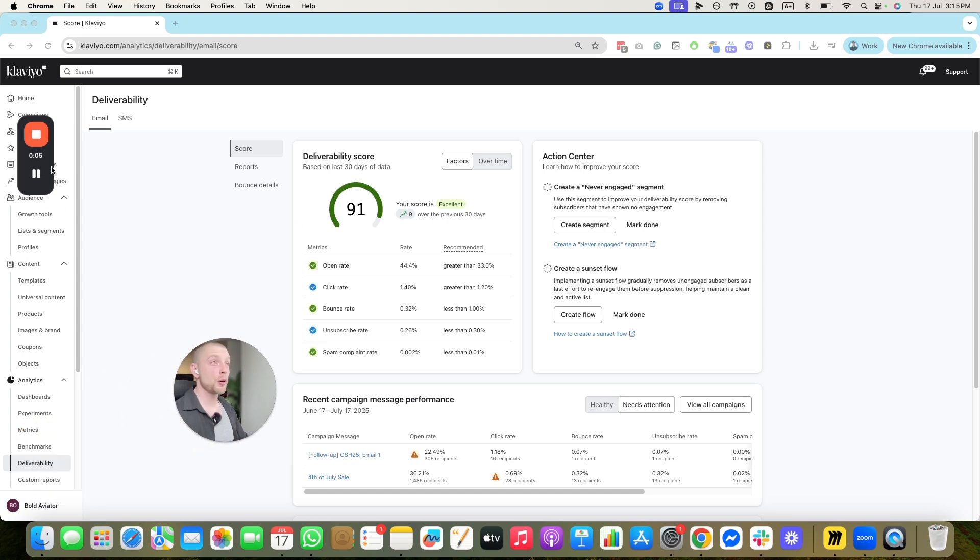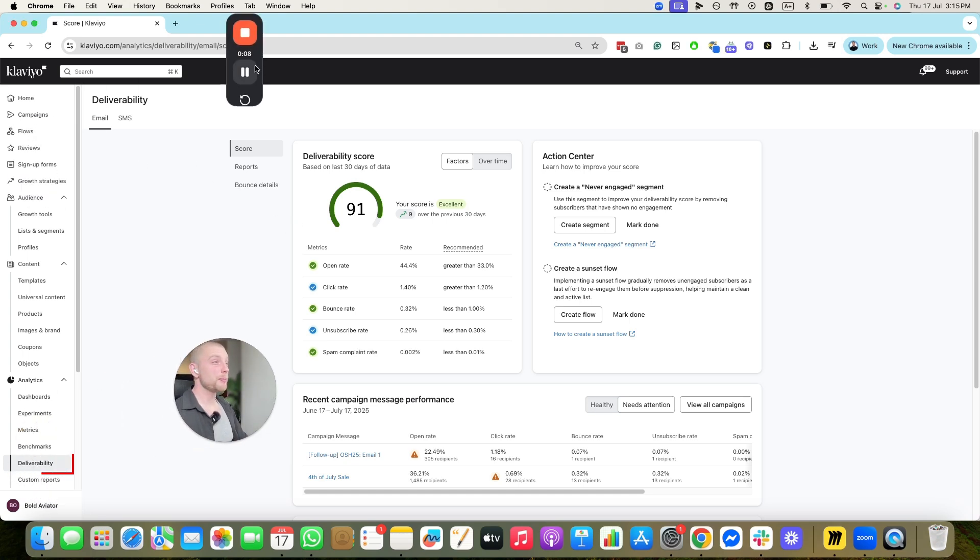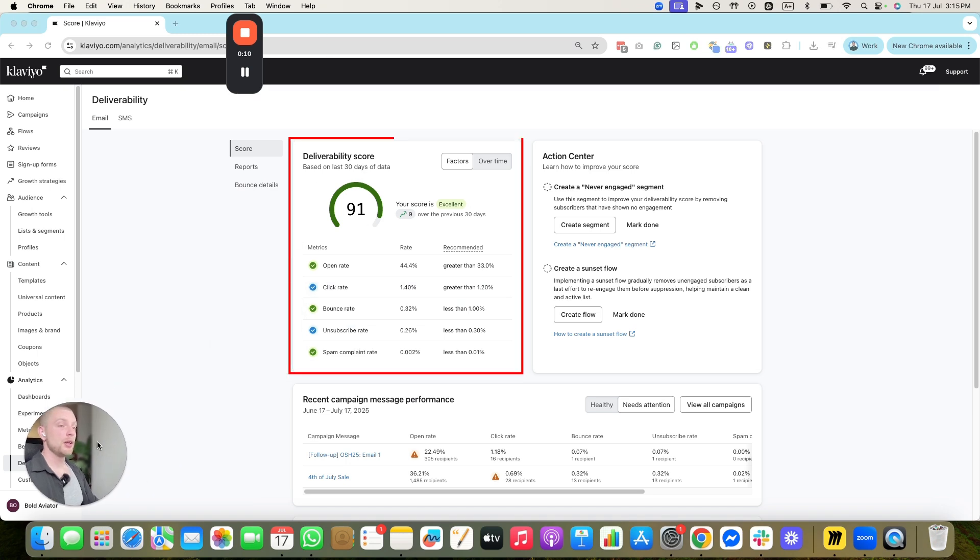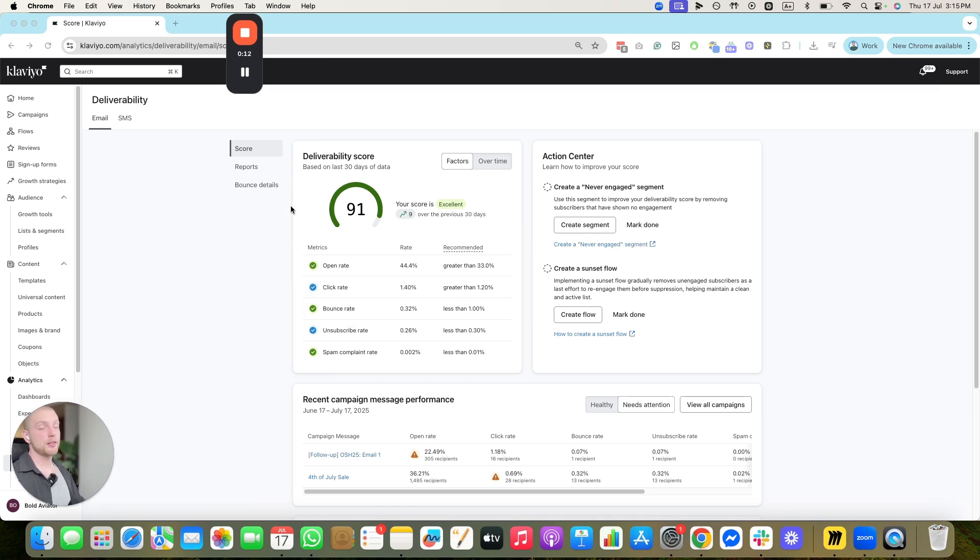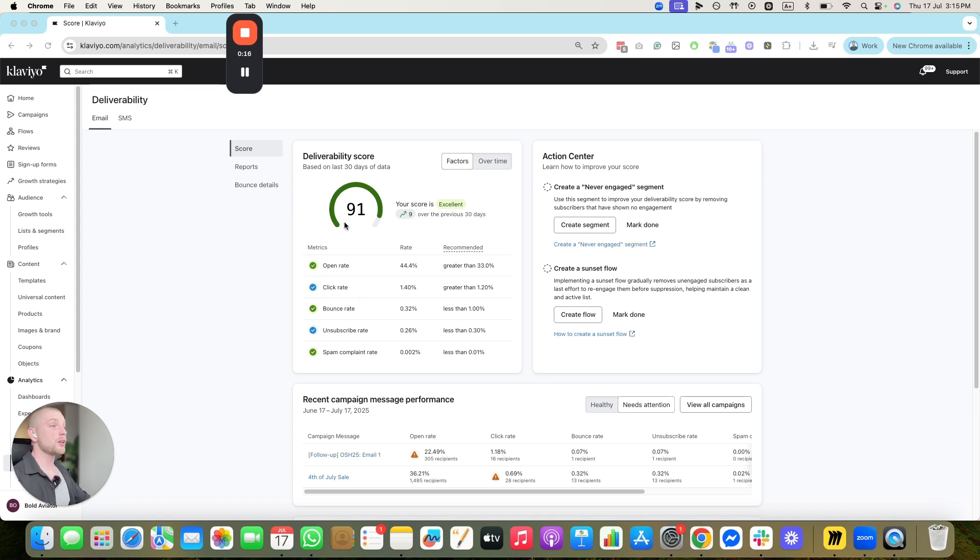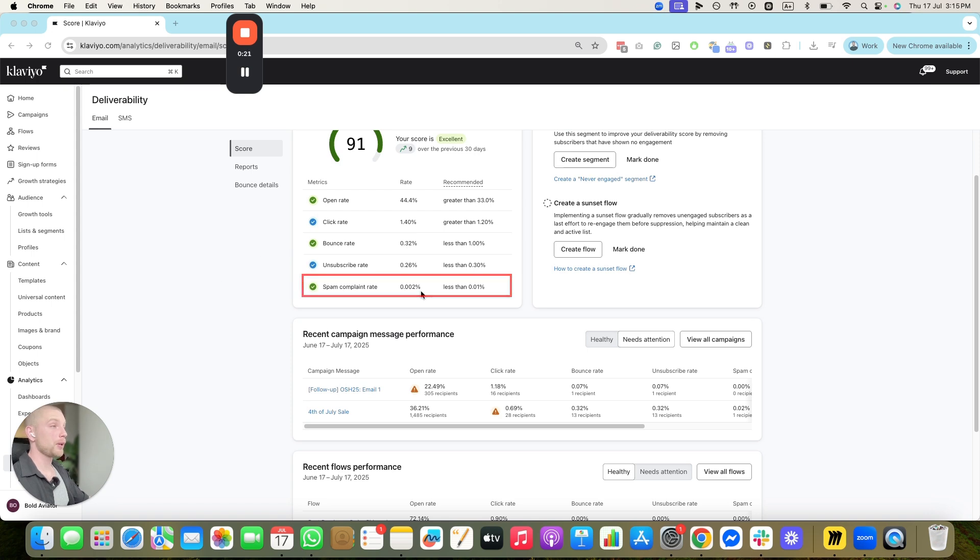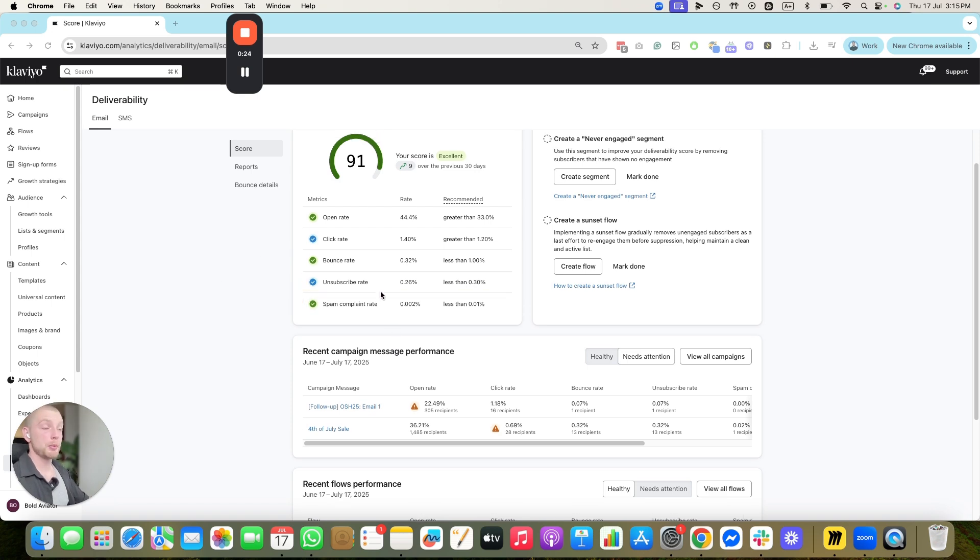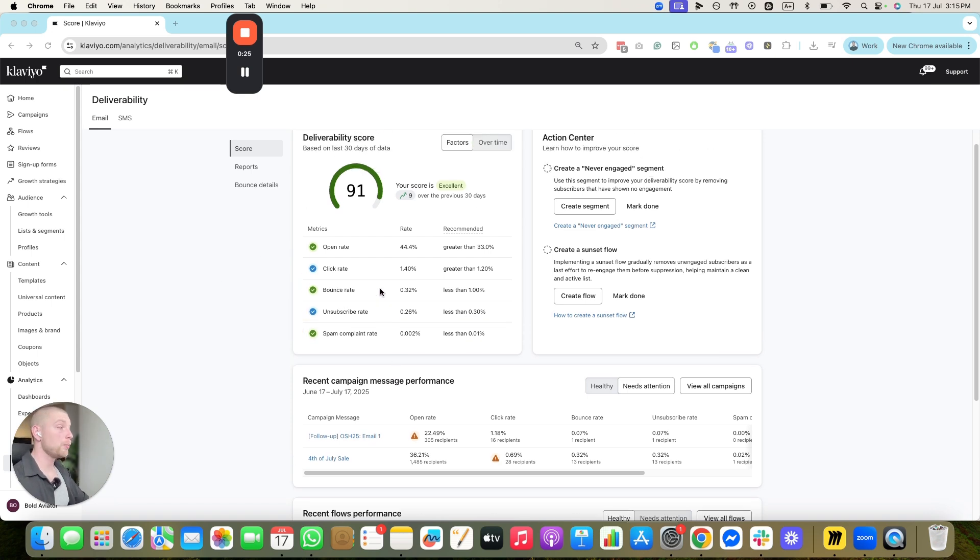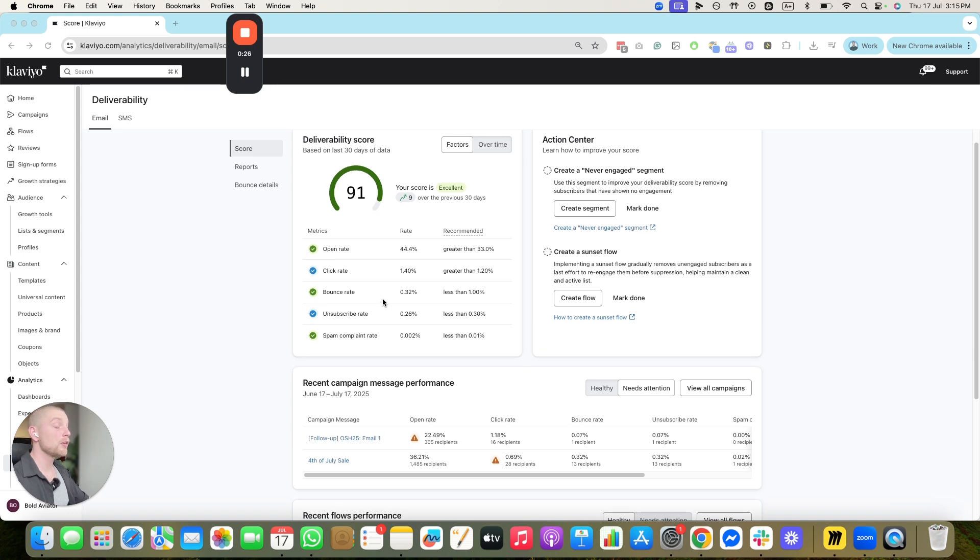The first thing you're going to do is you're going to go into Klaviyo. You're going to go on the left-hand side and you're going to click deliverability, which should open up this tab here. As you can see, this is one of our clients. Obviously, deliverability is great. But the first thing you're going to look at is what metric is hurting. If it's bounce rates, unsubscribe rates, or spam complaint rates. These ones are all great, right? We've taken really good care of this.